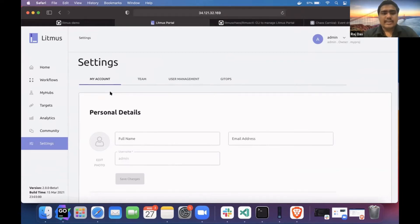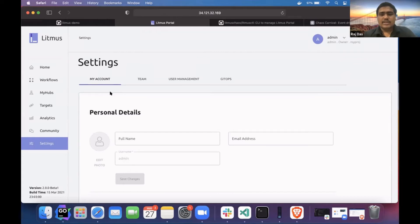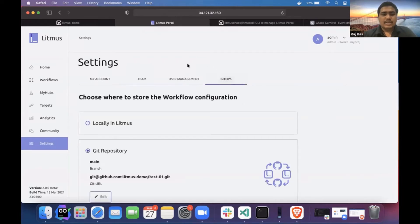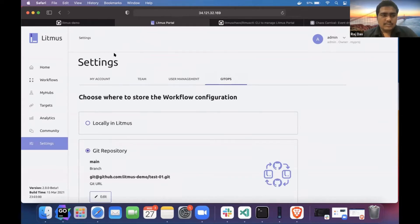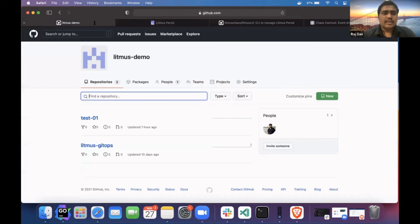For the backend GitOps, we have something called the event tracker, which I'll explain later in the session. For GitOps, you have to set up a repository so that the portal will push all your workflows to that Git repository. I'll go ahead and create a repository.